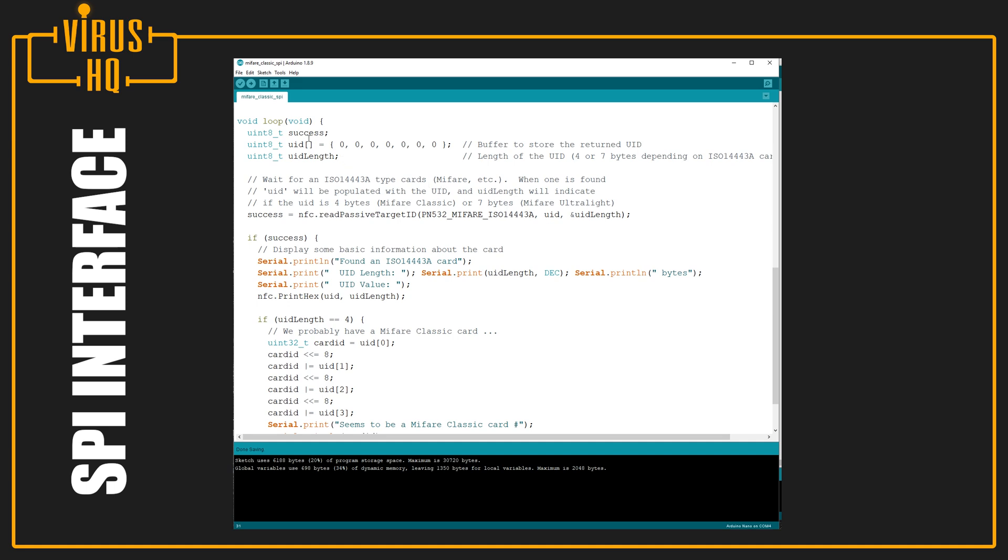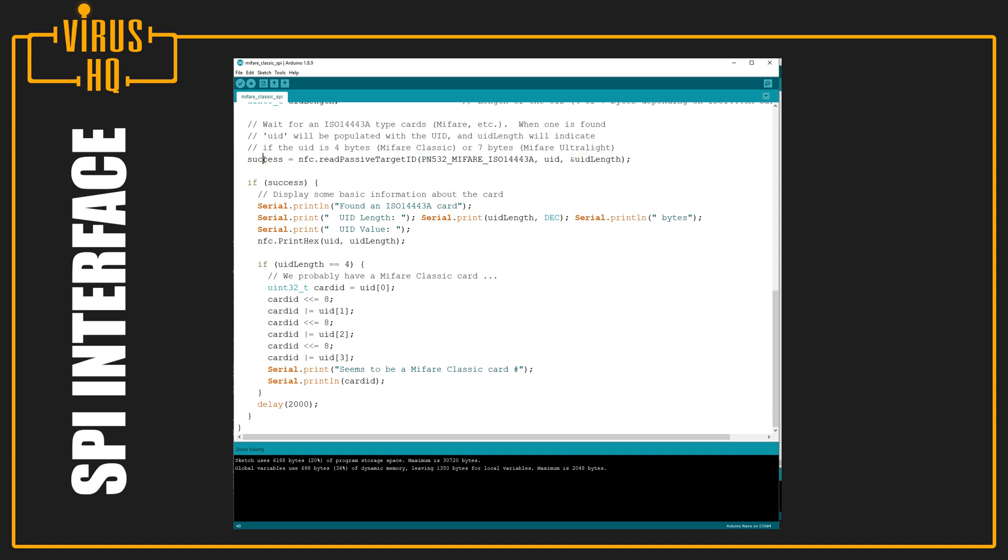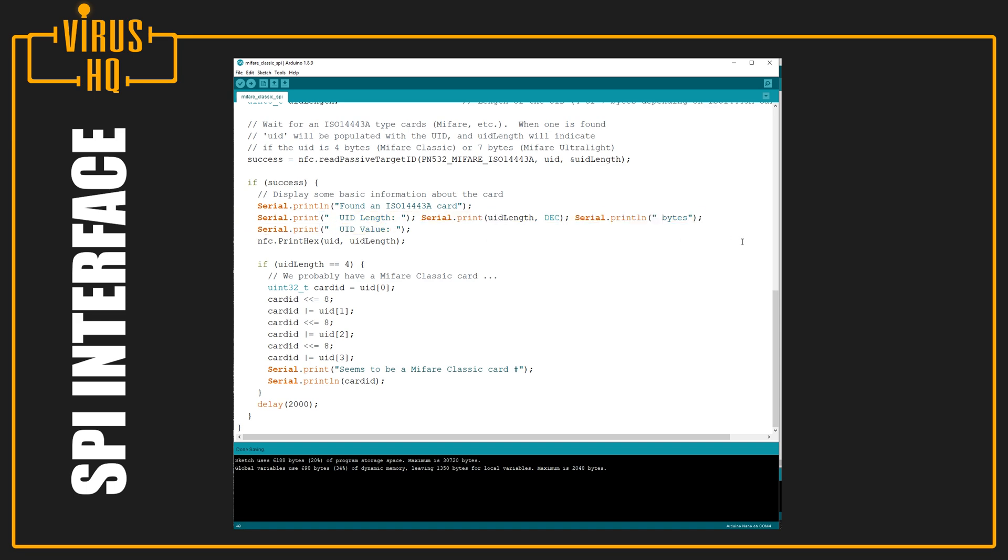Next, in the loop, there are just a few things defined: the UID, which is the stored buffer on the Mifare card; success, which is just an integer; and UID length, which can be 4 or 7 bytes depending on the card. Then, we just try to read it. Success equals NFC.readPassiveTargetID, the card type, the UID, and the length. And if the answer to this is 1, it will go in this loop where it will say that it found a card, and there it will print its length and the value of it. I'll show it to you in a bit how it looks like.